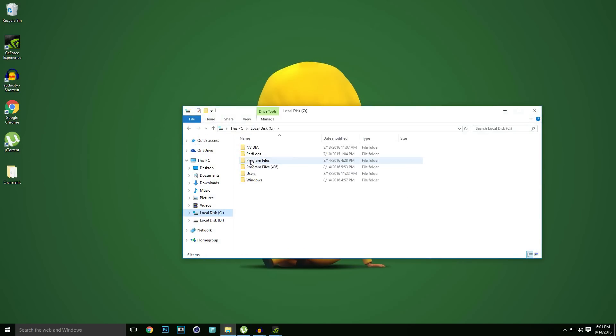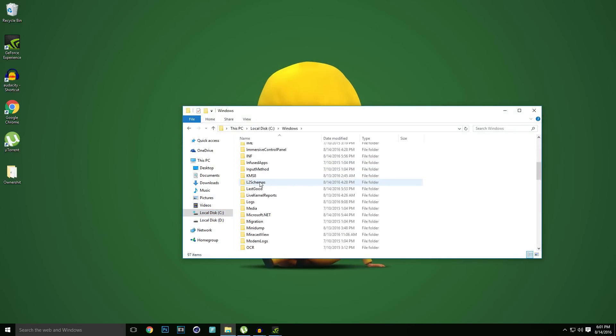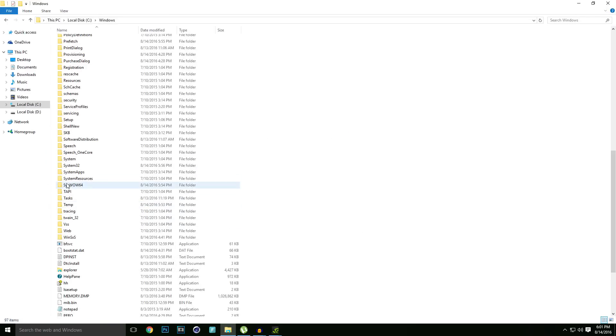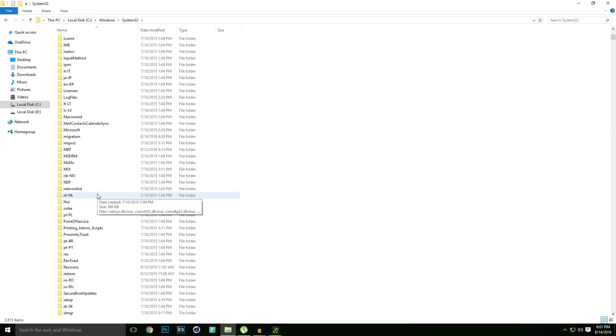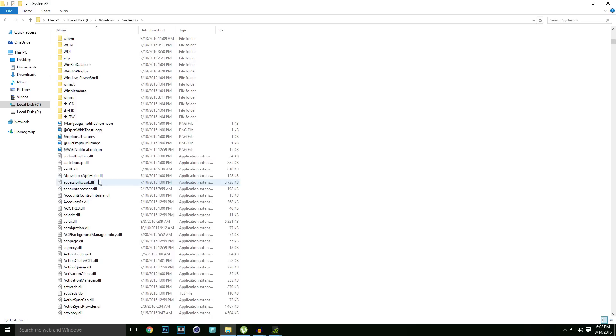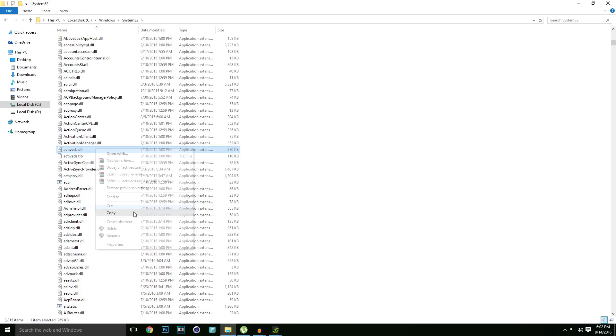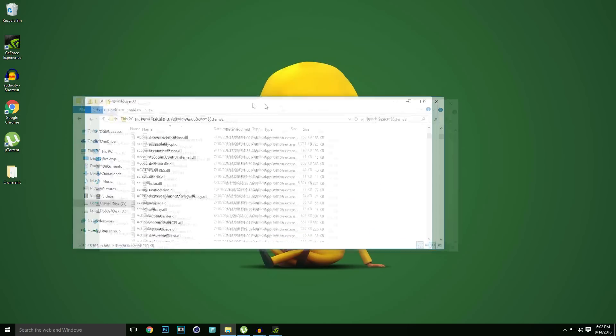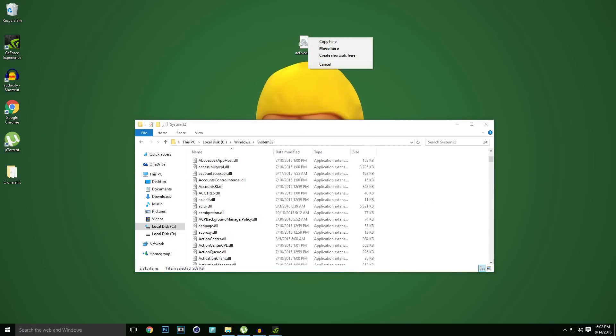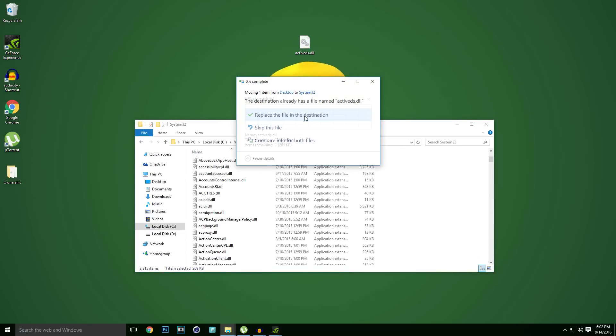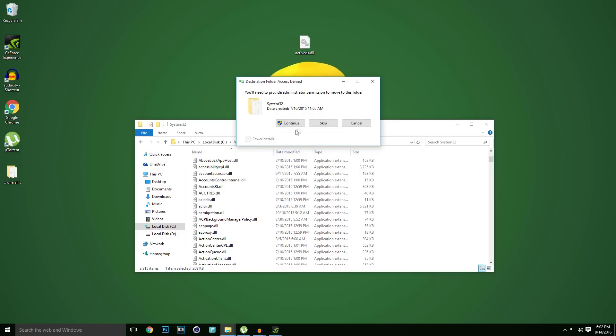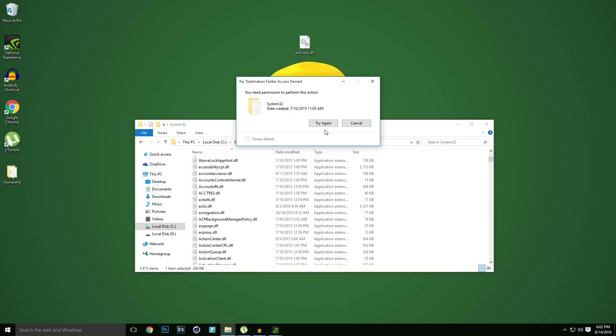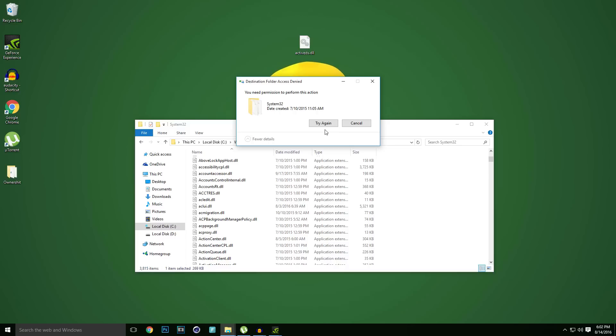This error will appear inside of your Windows folder and then inside of your System32 folder. So basically if you want to copy a DLL file like this one, if you want to drag it inside, it won't work. You need permission to perform this action.